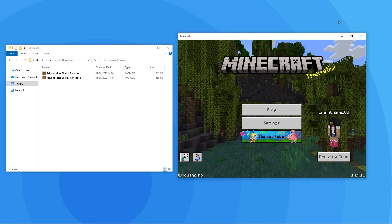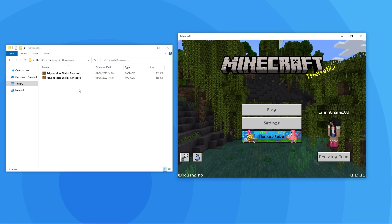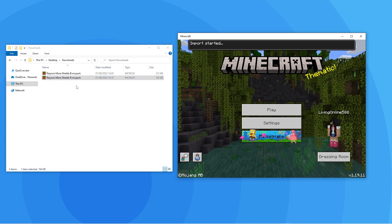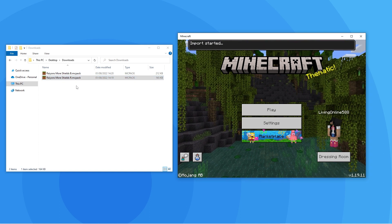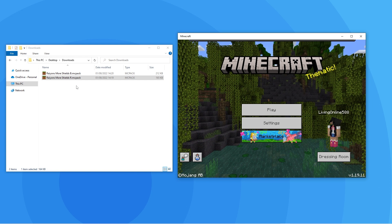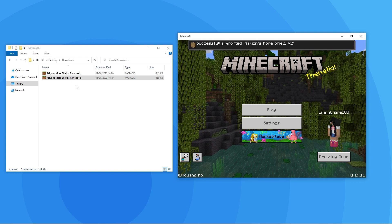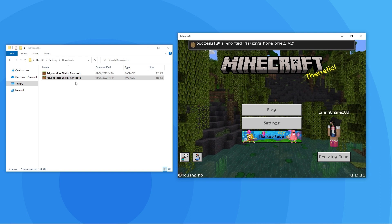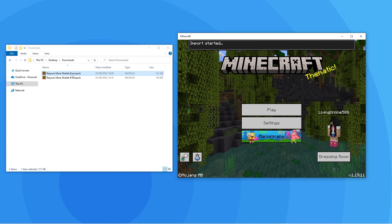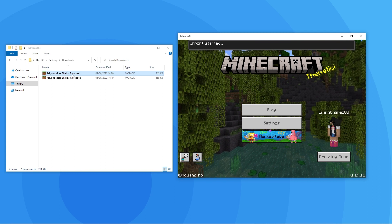Make sure you open Minecraft and that it's on the main screen. Now go back to those add-ons you downloaded and double-click them. In-game, it should say importing your add-ons, and after that it'll tell you if it's successful or not. If it's not successful, that means the add-ons cannot be imported into your game version. If it is successful, then you're good to proceed to the next steps.